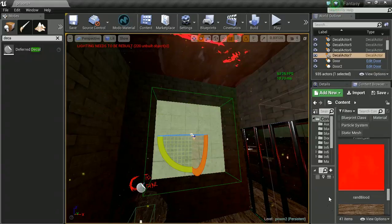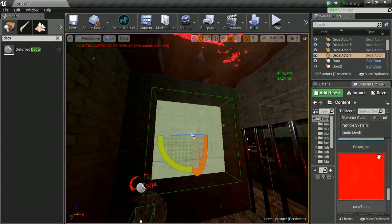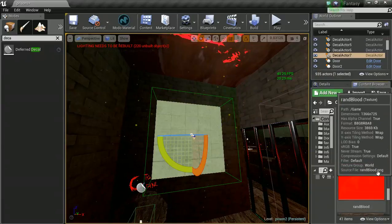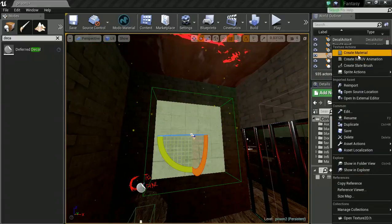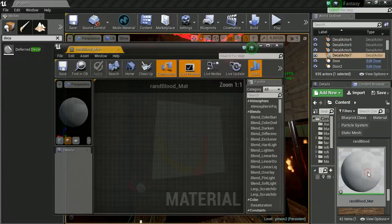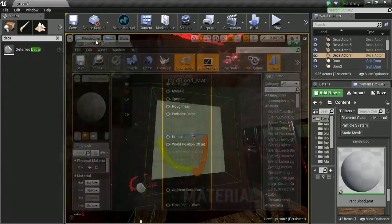What we're going to do is create a material out of this, so we're going to right-click and create material. The name is fine: random blood material.